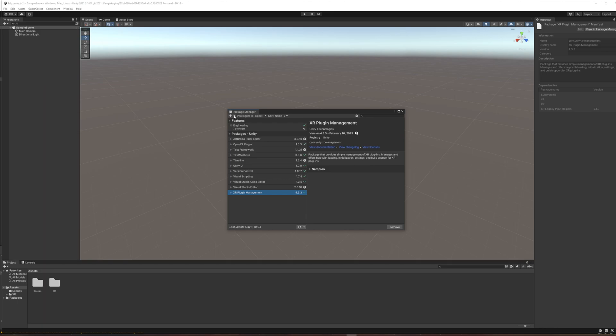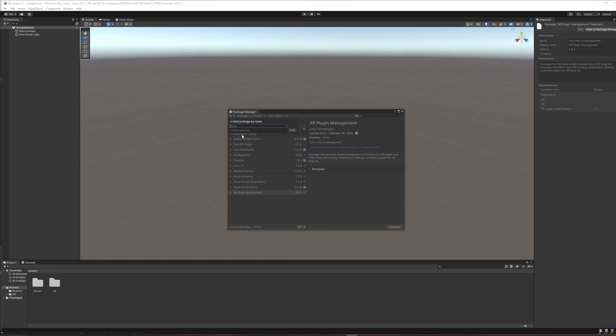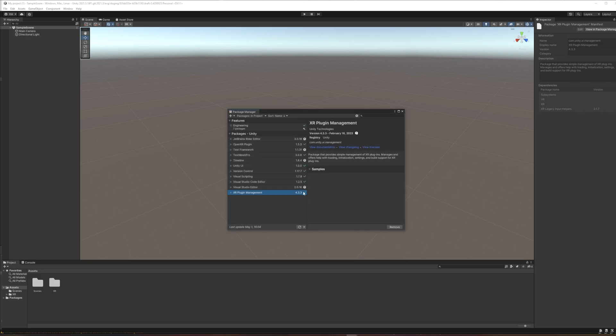So I'm going to go up to the top left where the plus sign is and click that and do add package by name. I'm going to type in the name of the XR plugin Management package. Even though we just got it, I have found that sometimes it'll bring down like 4.0.2 or something instead of the very latest version. So we're going to do com.unity.xr.management and then hit add. So that just reloads and makes sure that it grabs the newest version. We have one more package that we need to get.